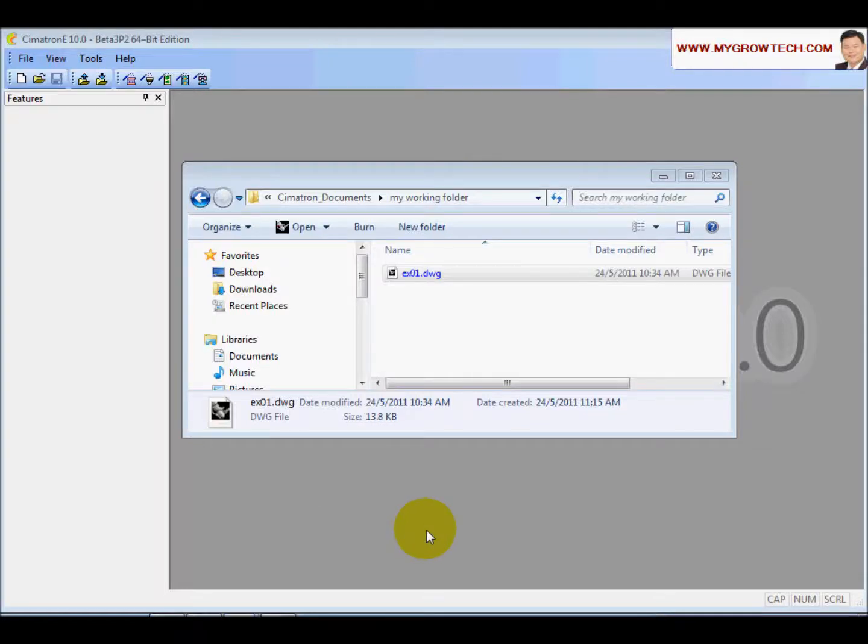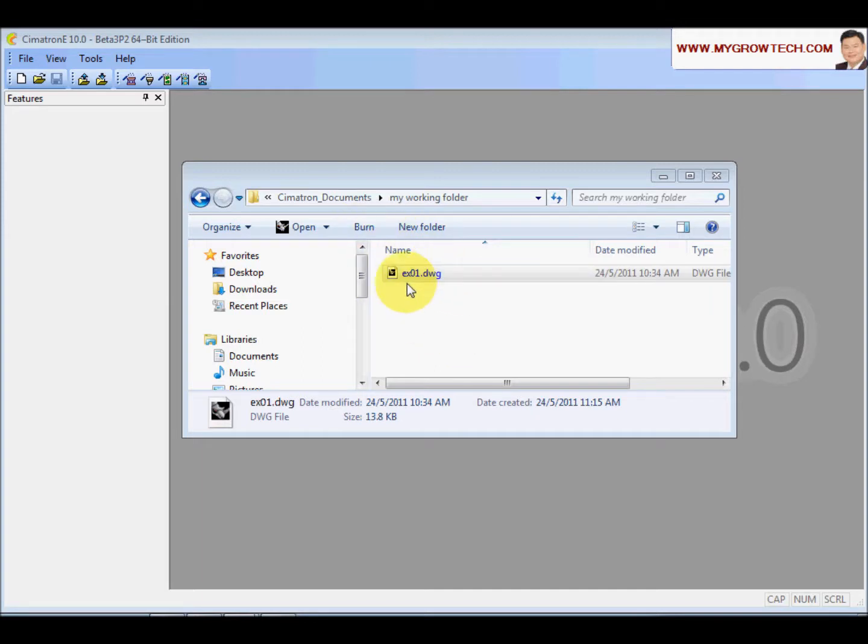Before we do this 2.5mm exercise, make sure you download this file e801 in your working folder.